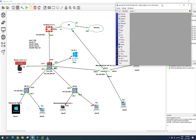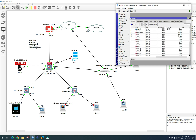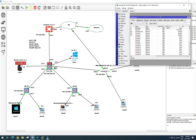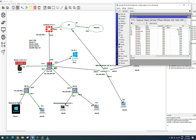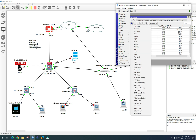Let's open Winbox and connect. Now we are connected back to our Mikrotik switch. We go to Interface and we want to create a VLAN interface.